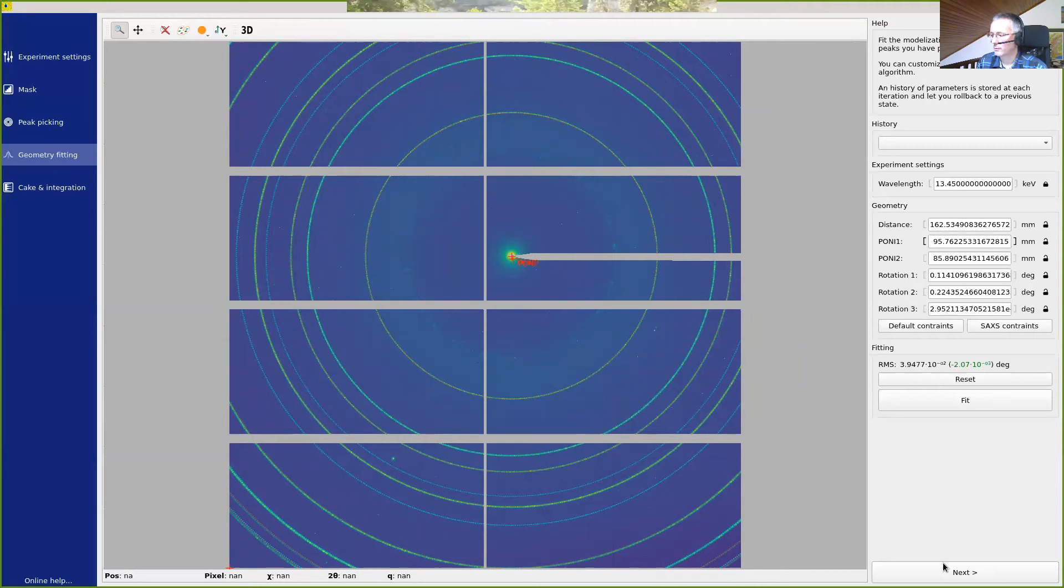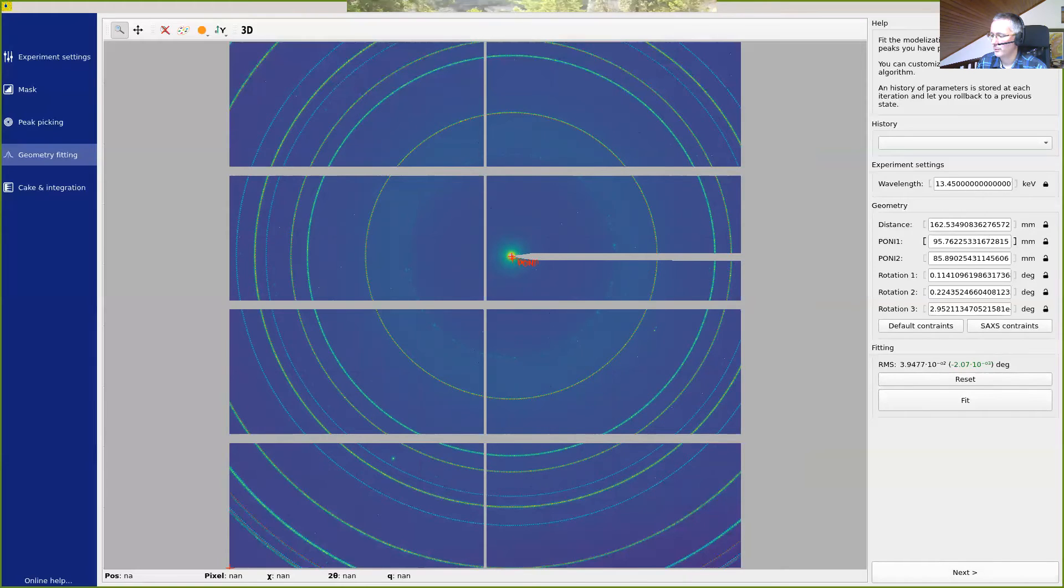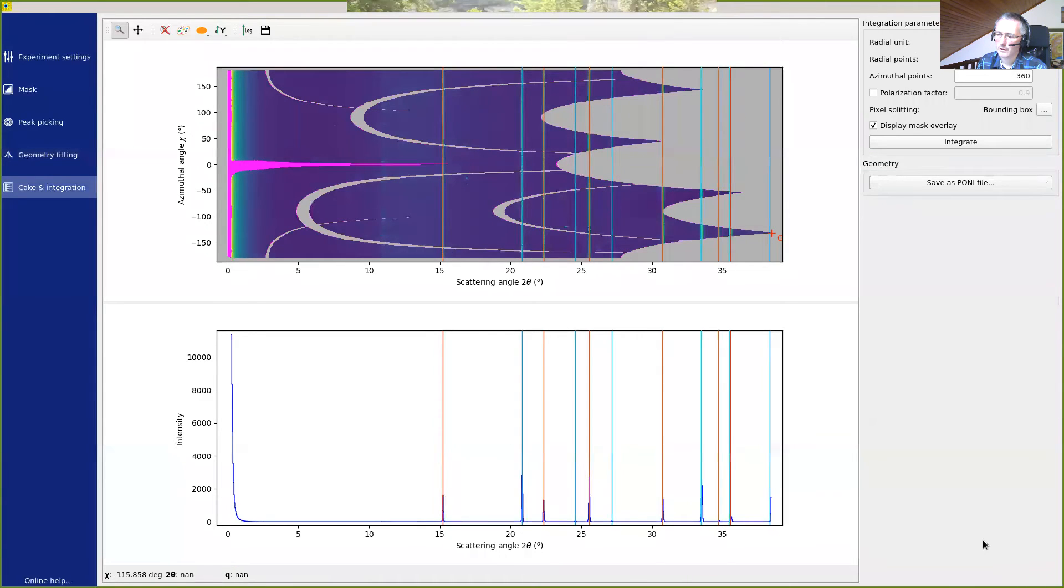So with this, we have a pretty good calibration. We could lock or unlock whatever parameter we want. And now the last step is to perform the integration.